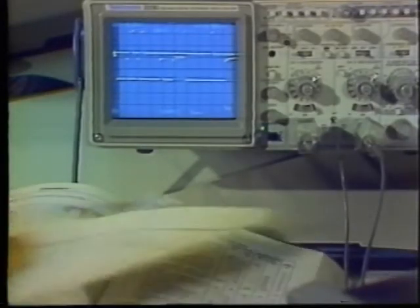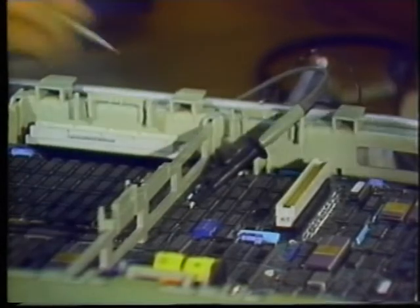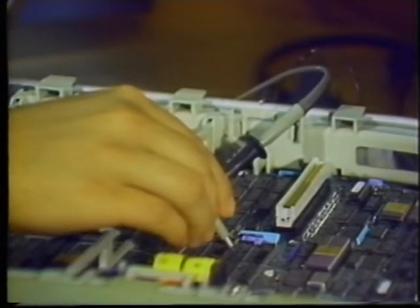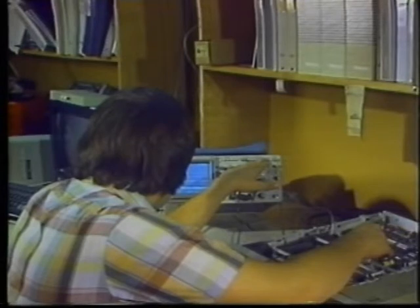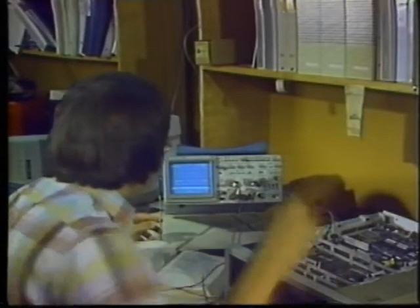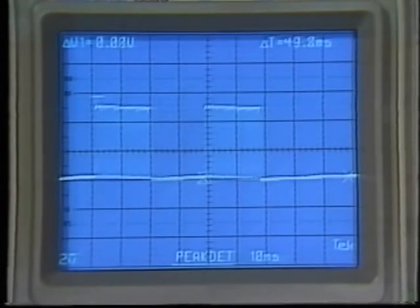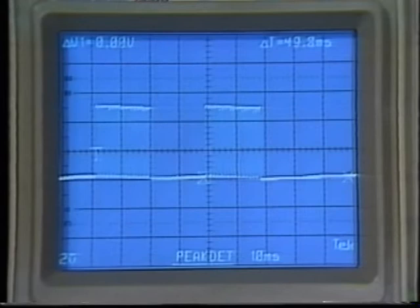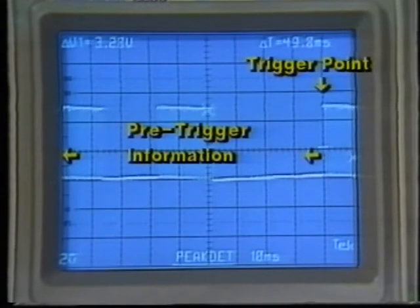Seeing what happened before or after a particular signal event can be essential when designing or troubleshooting electronic devices. Sometimes a circuit glitches just before the desired event, the signal's leading edge doesn't have the proper shape or rise time, or a circuit may take too long to settle. A digital storage oscilloscope provides the option of viewing the waveform before or after the trigger point. By selecting a pre-trigger display, we can view any events that occur before the start of the signal and also view all of the leading edge.